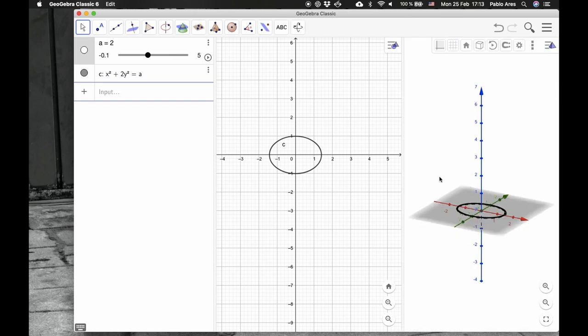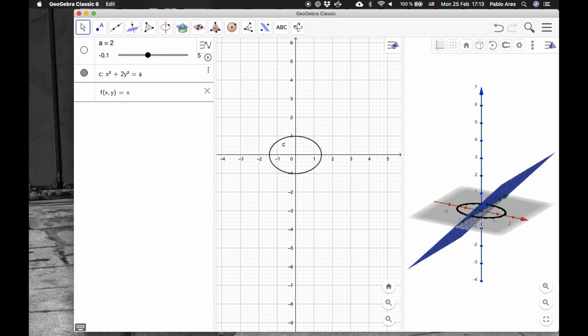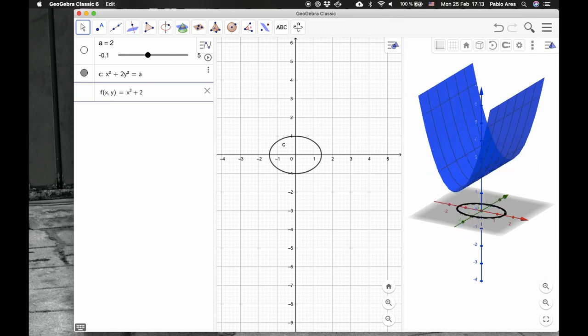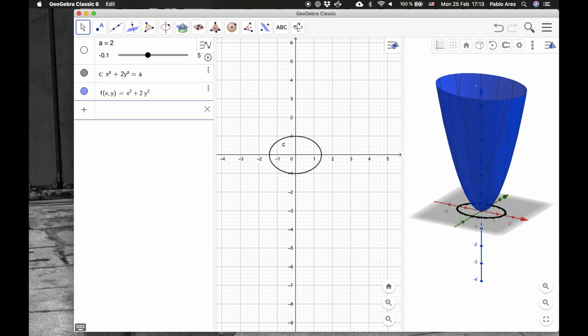And let's make a representation of the following function: f of x, y equals x squared plus 2y squared.